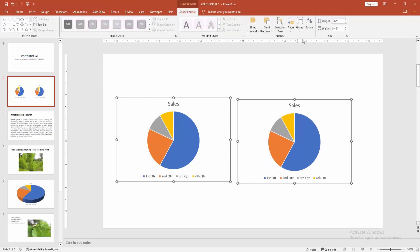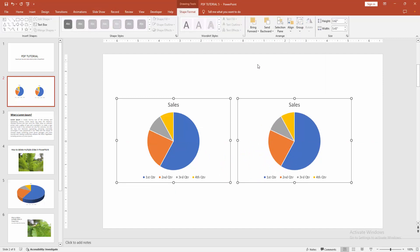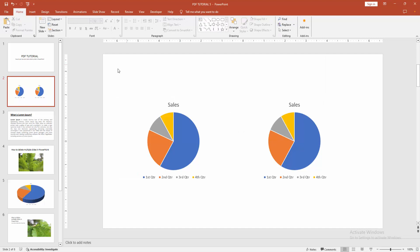And go to the format menu. Click the alignment option and choose align middle. Now we can see we made two pie charts side by side easily. I hope you enjoyed the video.